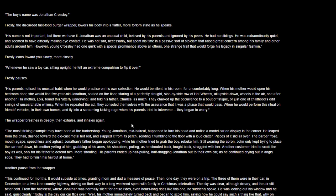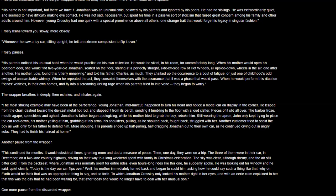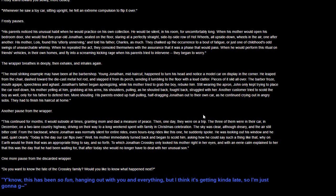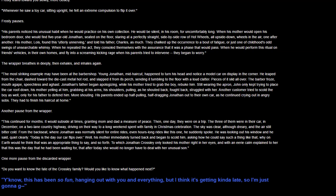Another pause from the wrapper. It continued for months. It would subside at times, granting mom and dad a measure of peace. Then one day, they were on a trip, the three of them were in the car in December, on a two-lane country highway, driving on their way to a long weekend spent in Christmas celebration. The sky was clear, although dreary, and the air still bitter cold.